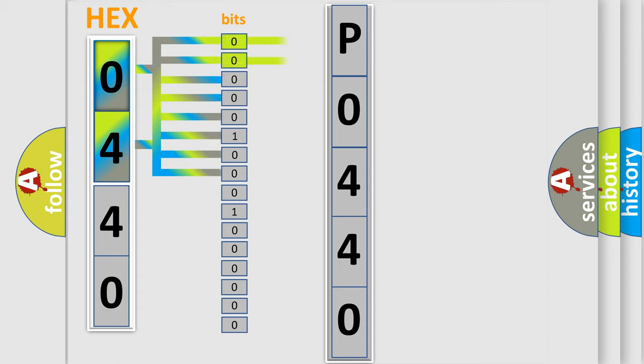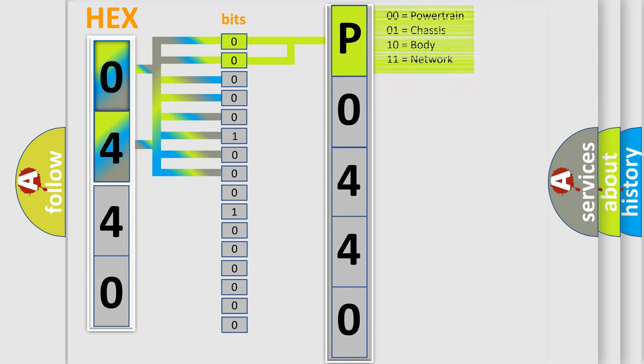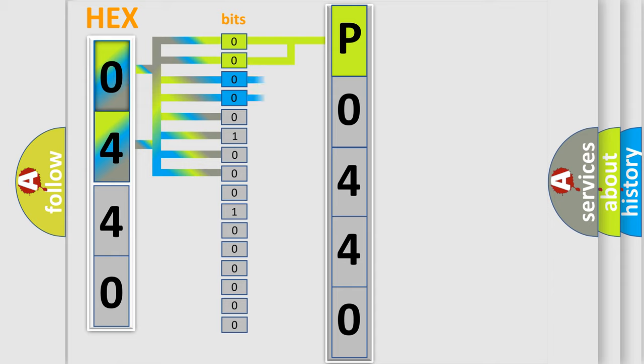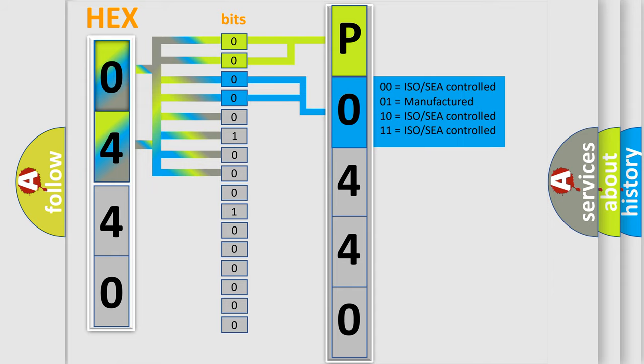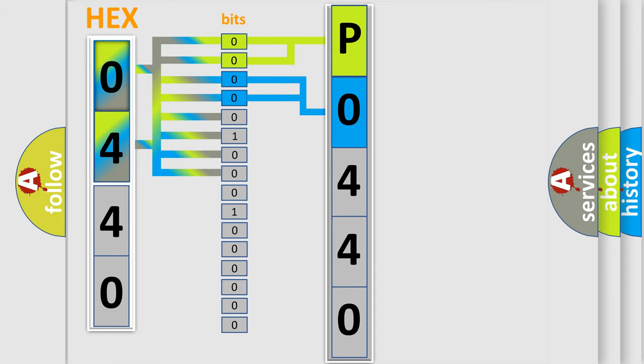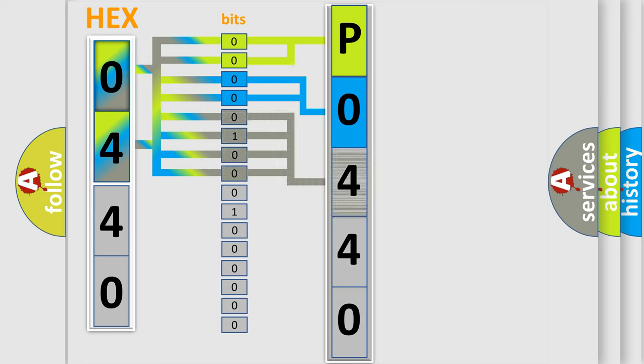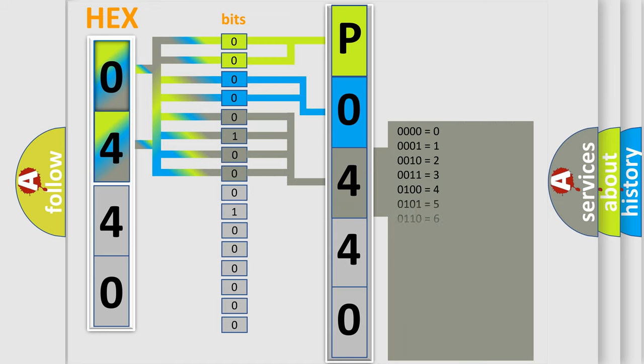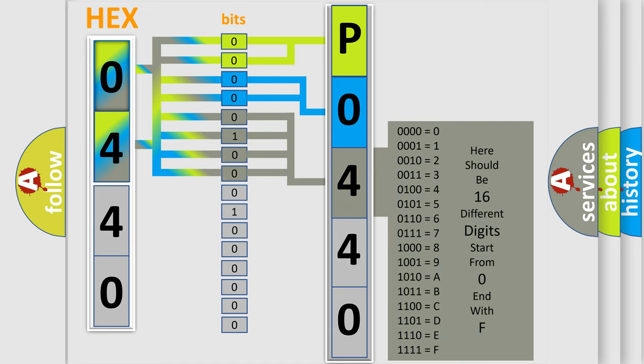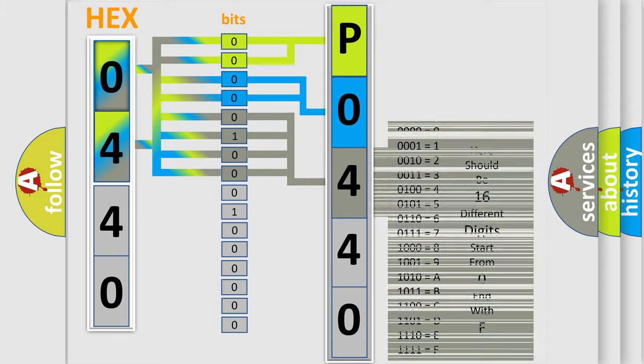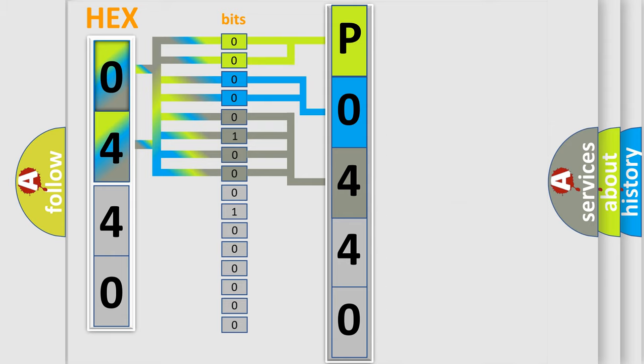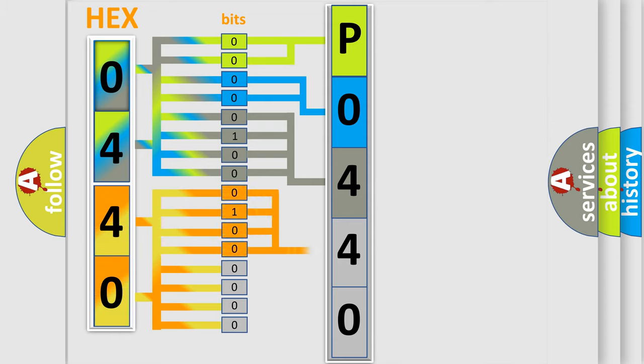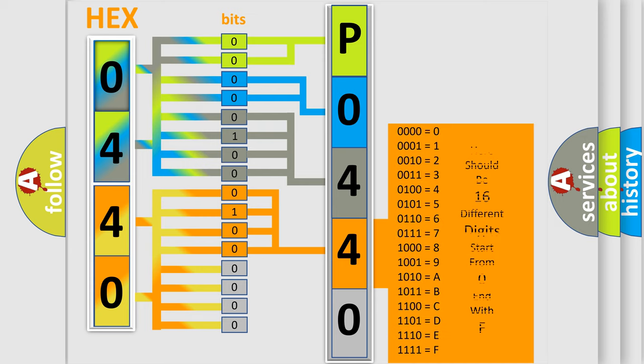By combining the first two bits, the basic character of the error code is expressed. The next two bits determine the second character. The last bit styles of the first byte define the third character of the code. The second byte is composed of a combination of eight bits. The first four bits determine the fourth character, and the combination of the last four bits defines the fifth character.